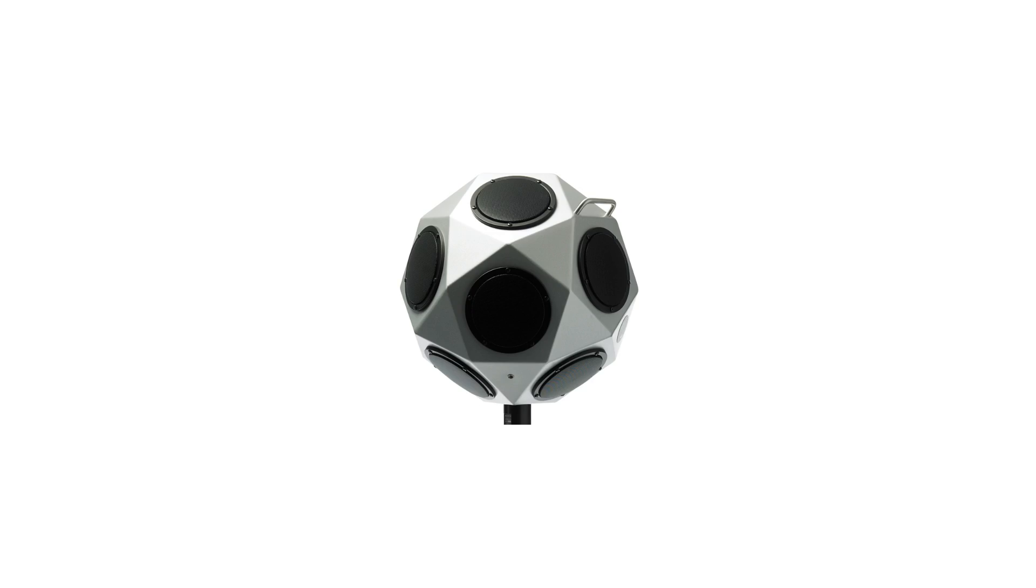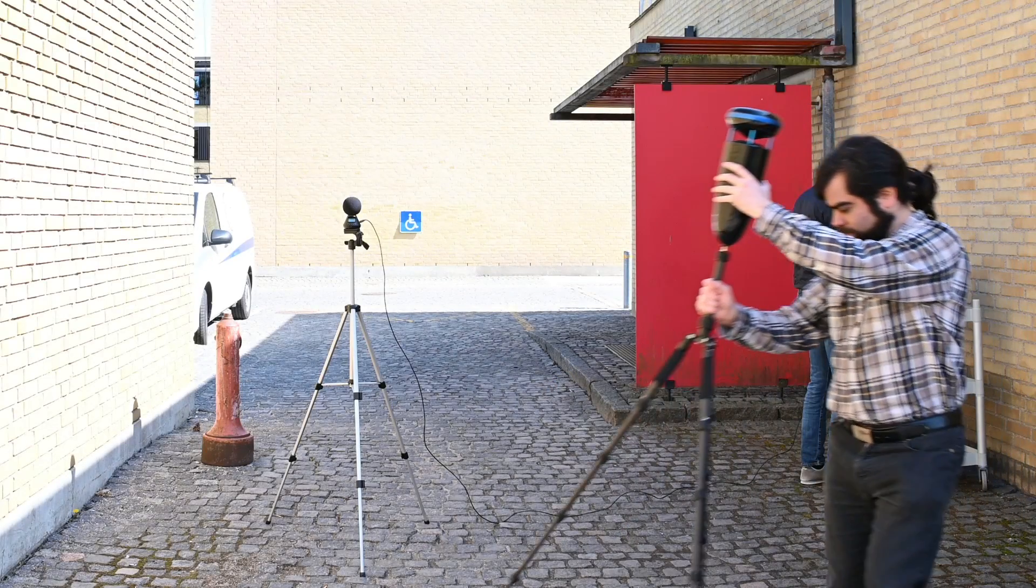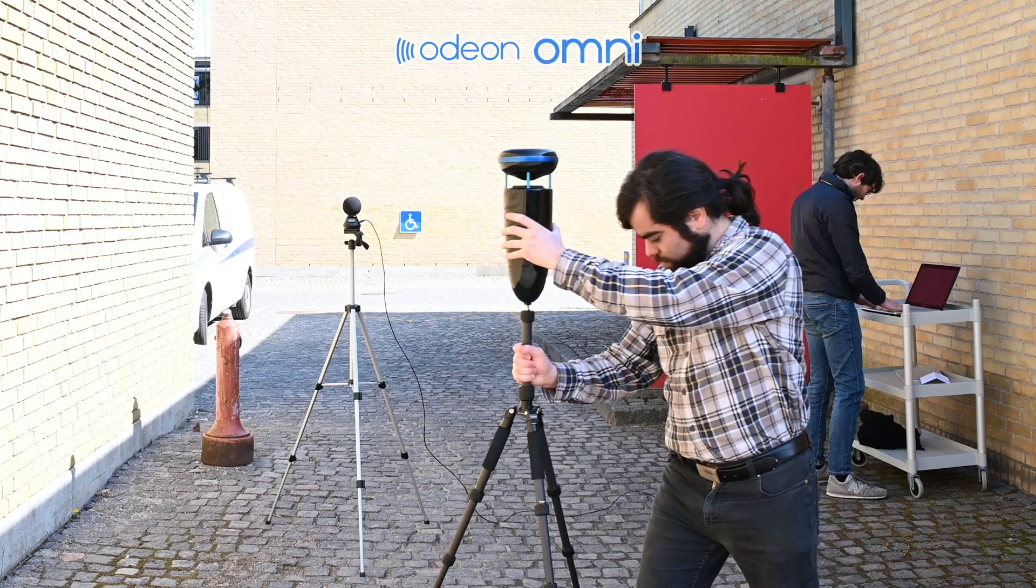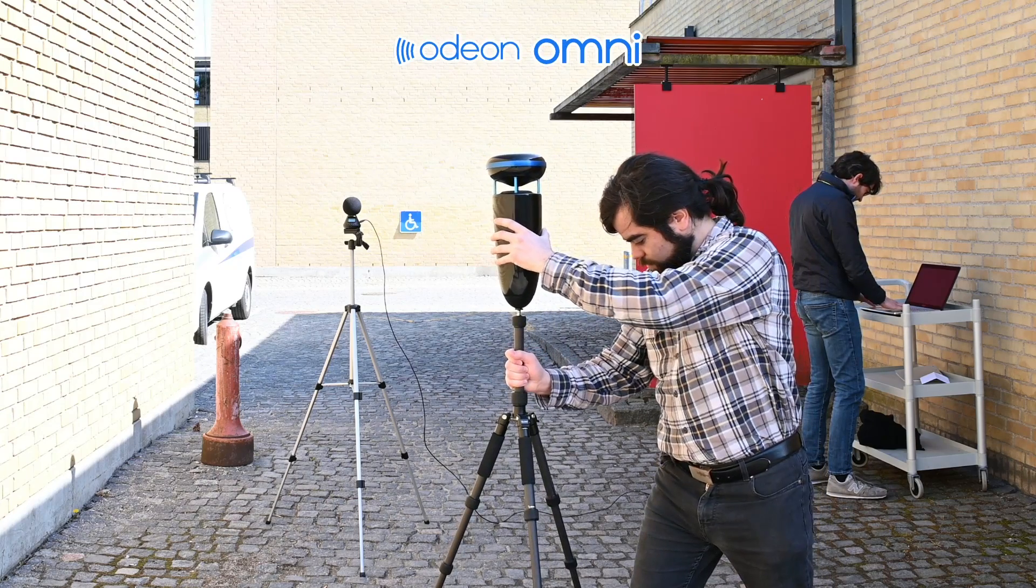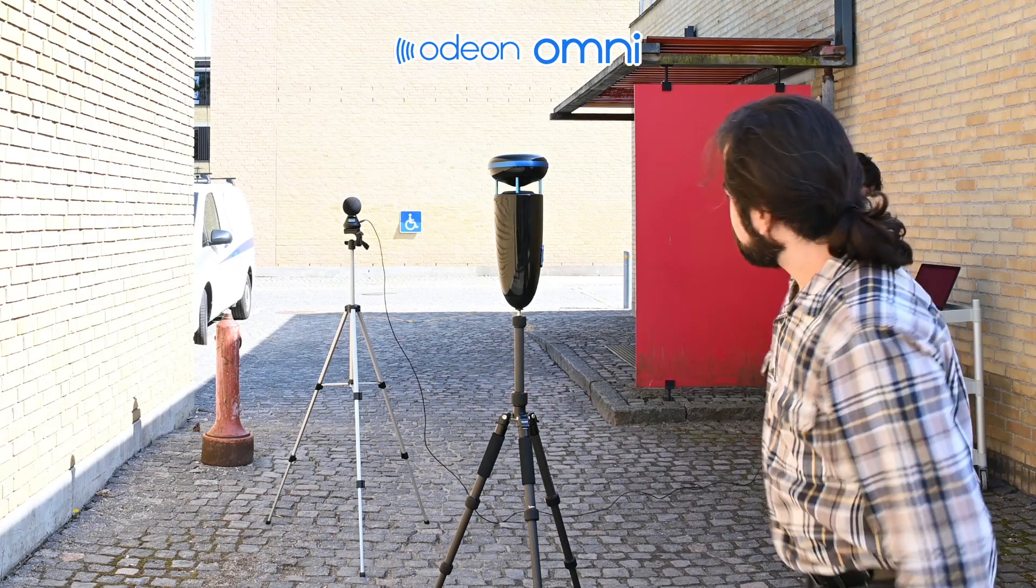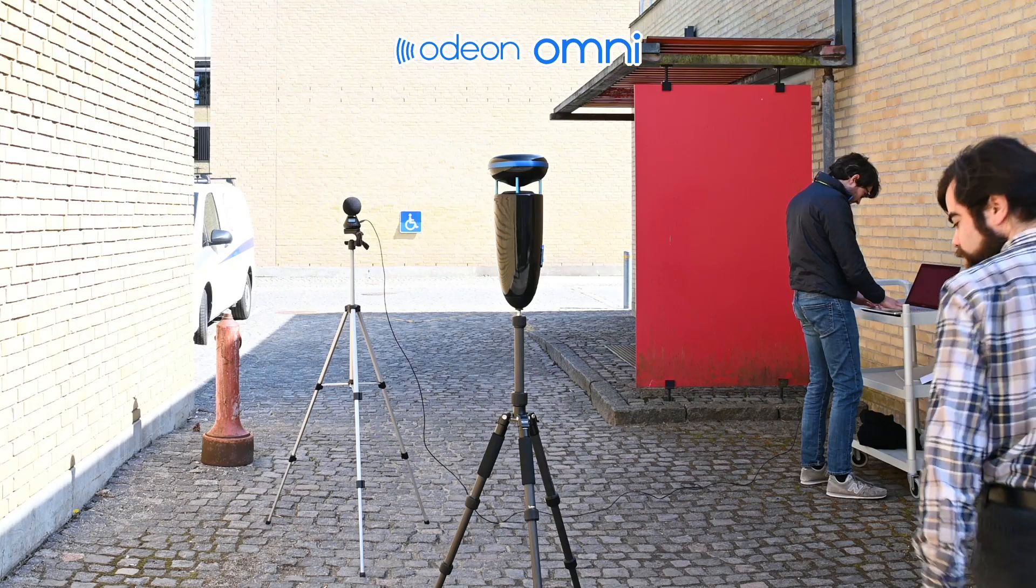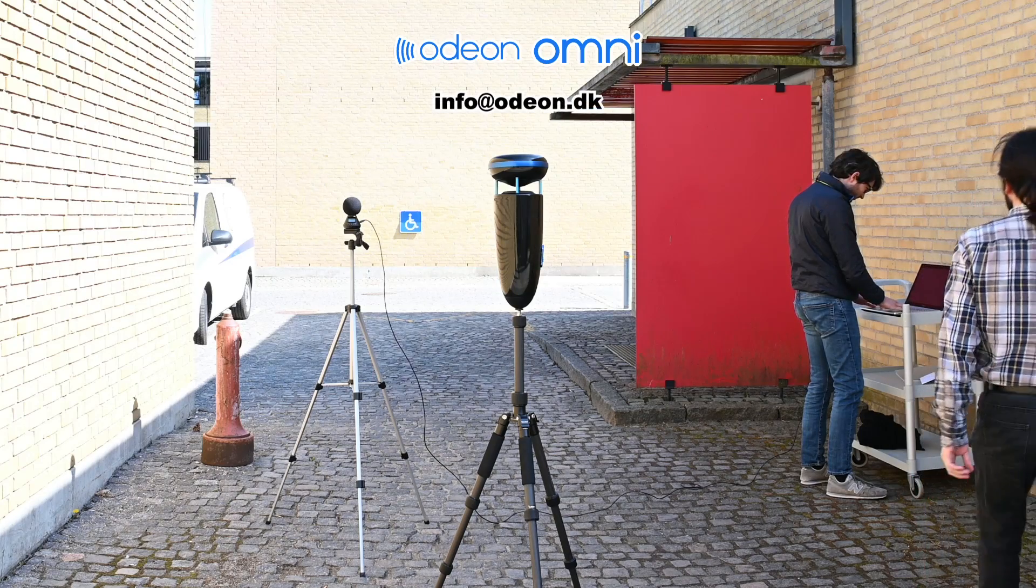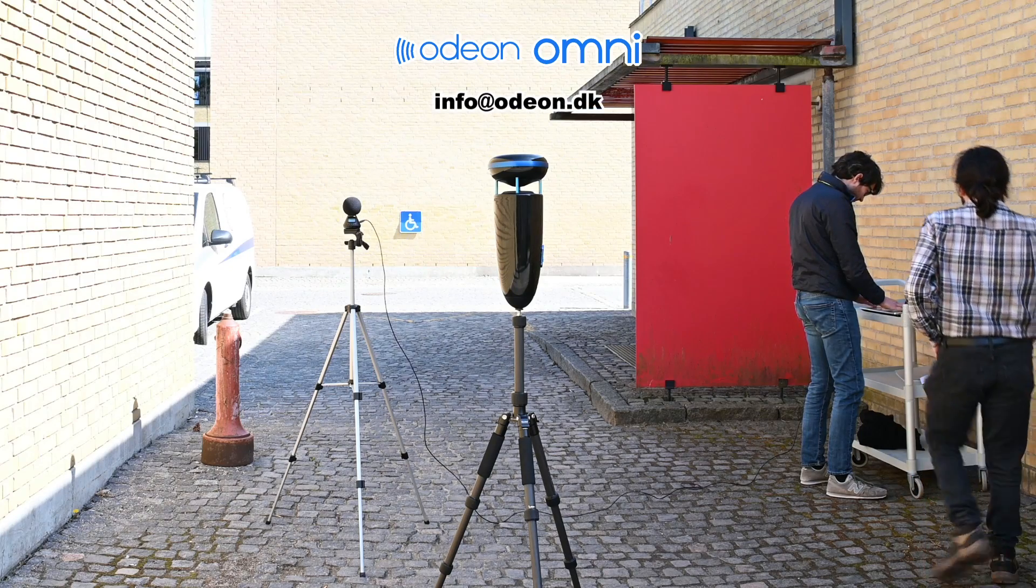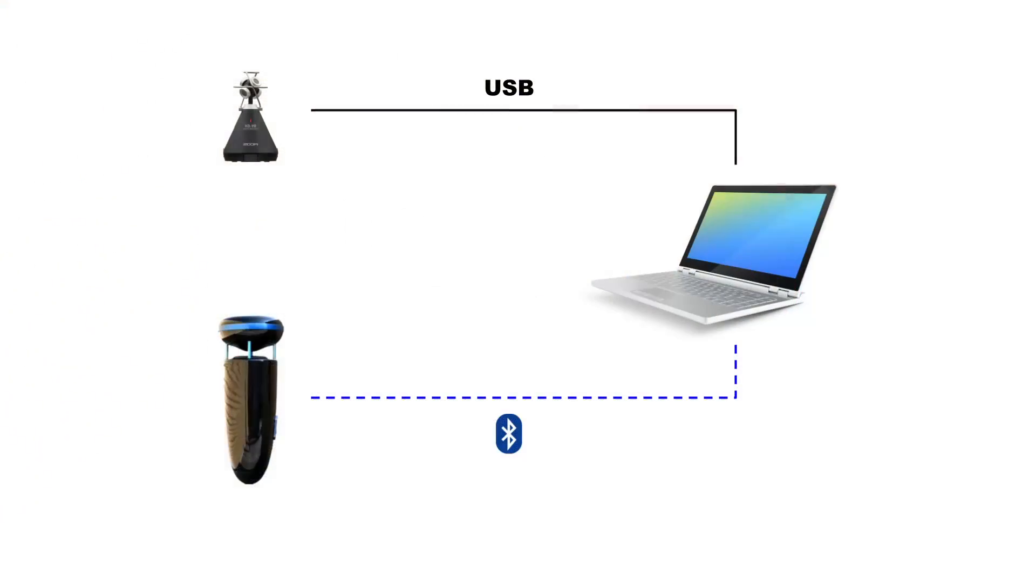The source can be any appropriate omnidirectional source. In this case, we will use our very own ODEON Omni, which is close to release. For information and pre-orders, you can contact us at info at odeon.dk. Here, we have connected the ODEON Omni to the PC via Bluetooth, though you can also use a wired connection if you prefer. As you can see, the setup is extremely simple and portable. We did not even require amplifiers for the microphone or loudspeaker.